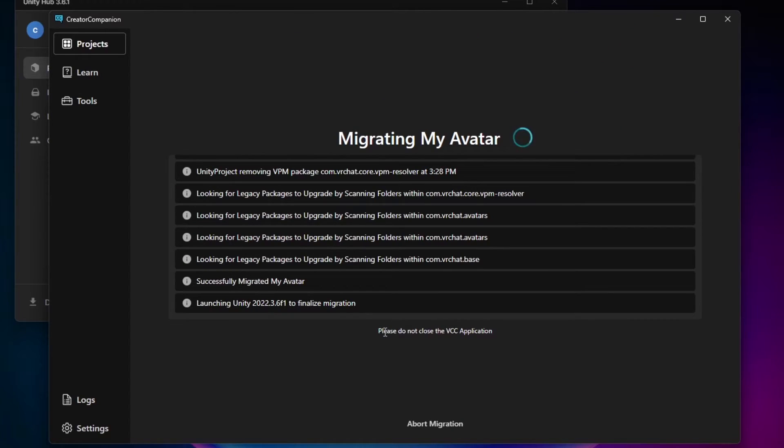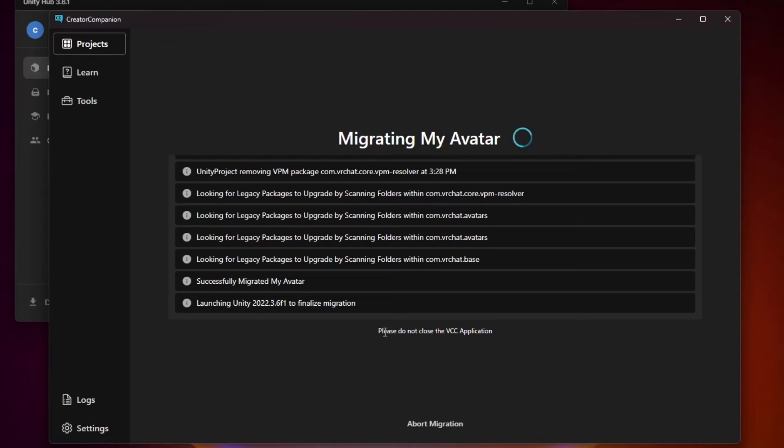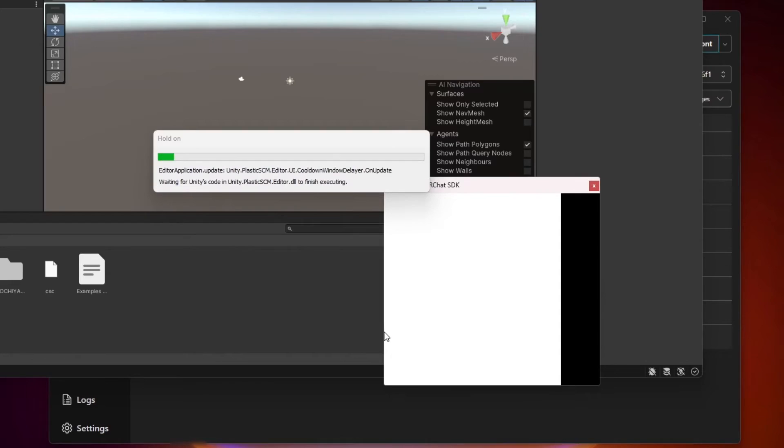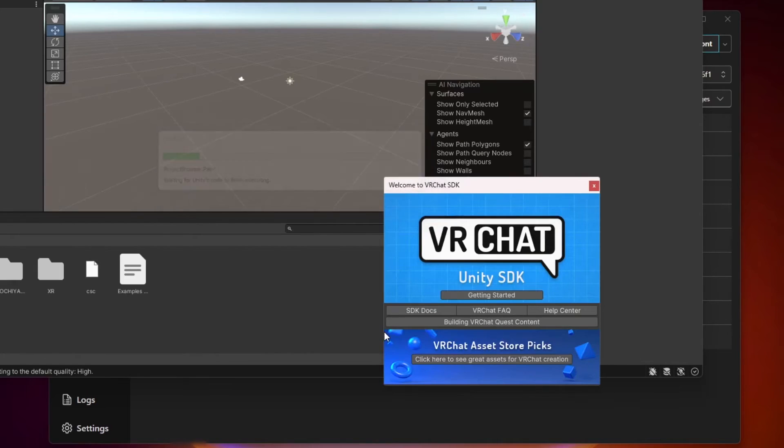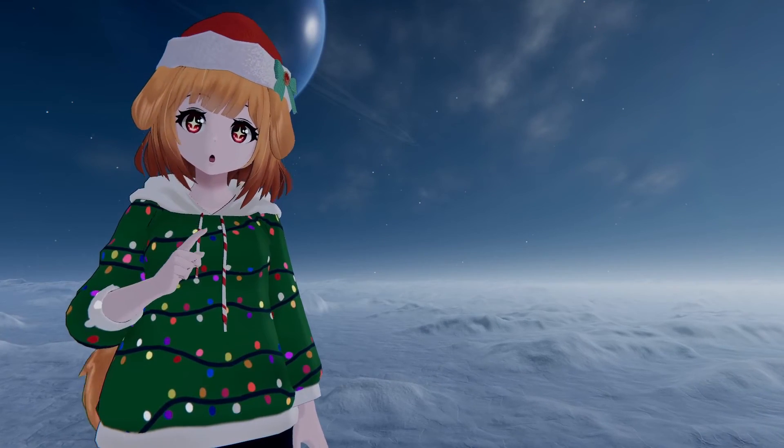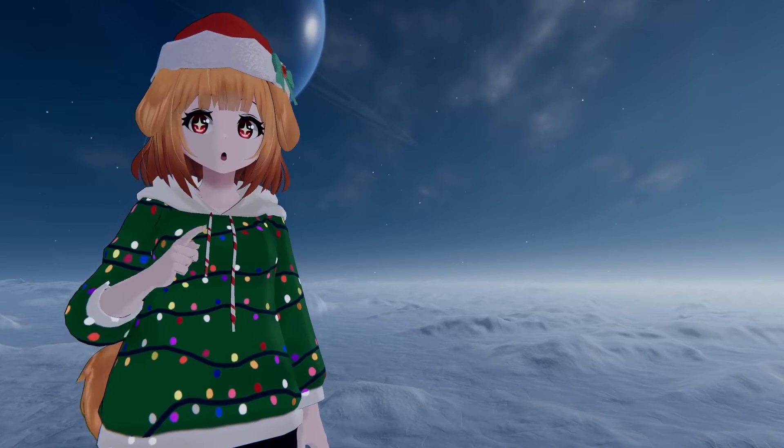Give it some time and eventually your project will open up in Unity 2022.